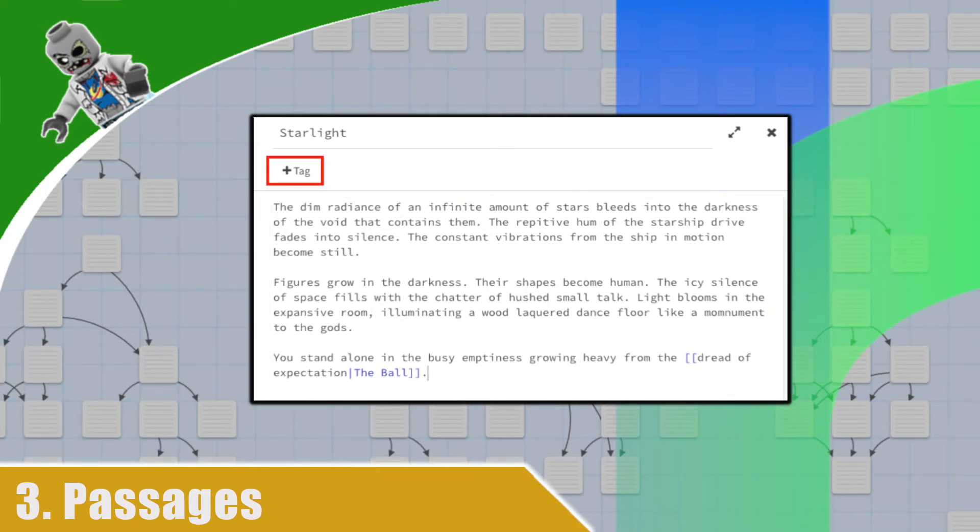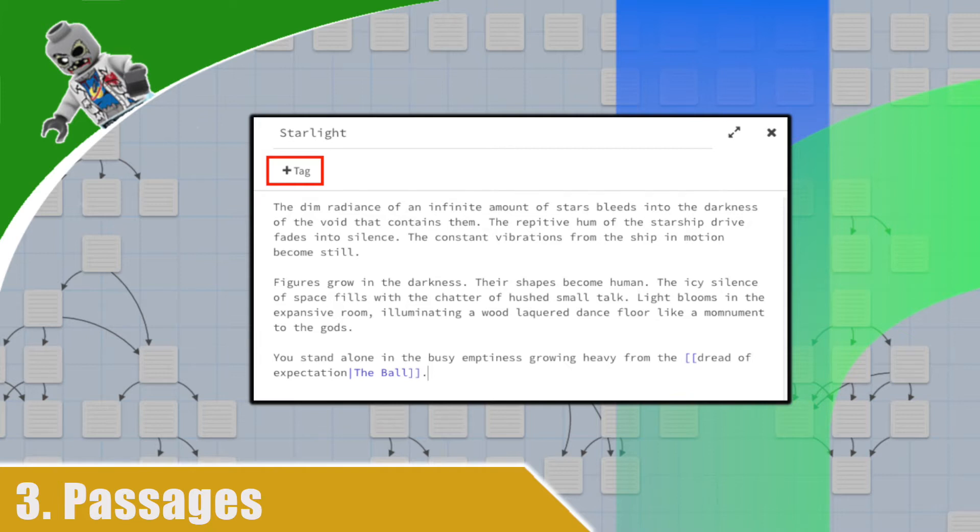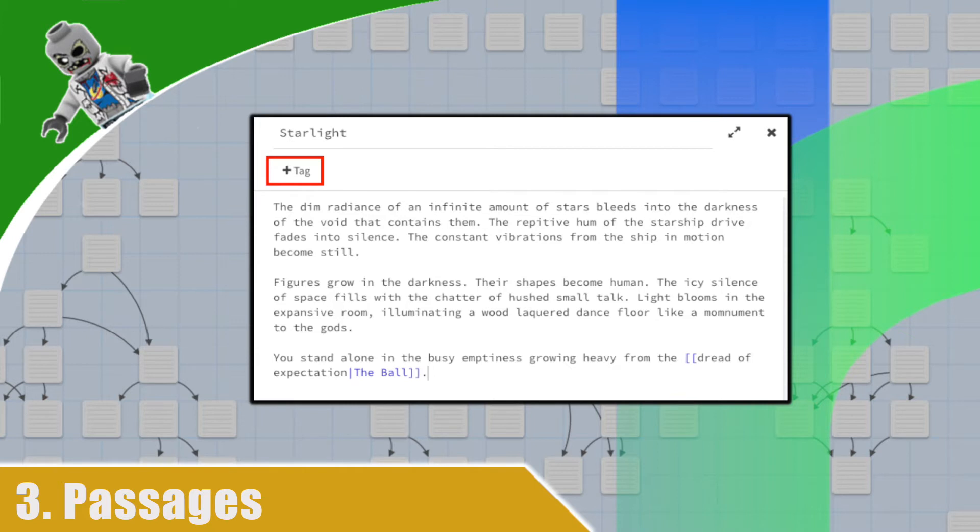Tags are little pieces of metadata that you give your passage, and later you can access them in code. For example, you might have a passage that requires some puzzle solving, so you can tag it as a puzzle. Or it might be a passage related to an NPC, so you might tag it as an NPC, or the NPC's name. A complex use case would be to create an intricate dialogue tree. You can tag some passages as questions, others as statements, others even as interjections, and then dynamically retrieve them in code. We'll play around with tags and coding later down the road.